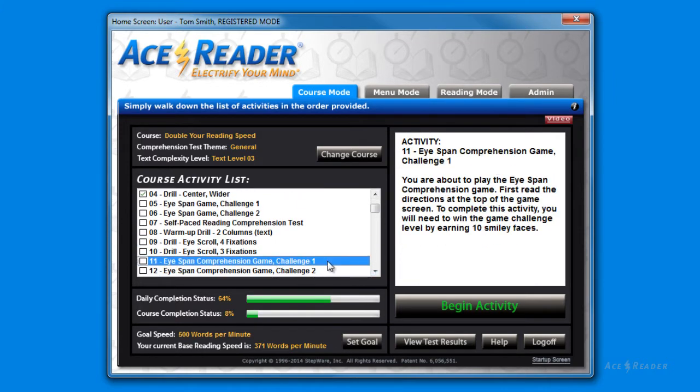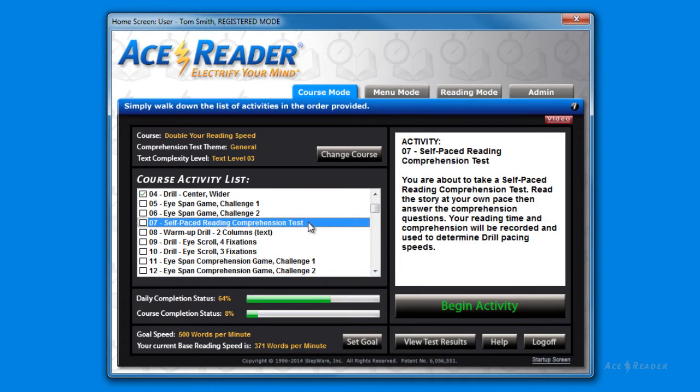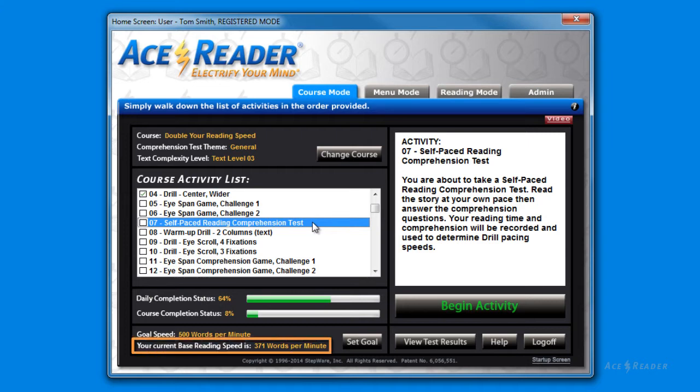Each time you perform a timed reading comprehension test, your results are logged so that you can monitor your progress. Here is another key and important thing that happens when you take tests. Each time you perform a timed reading comprehension test, the program also resets your base reading speed if you meet certain criteria which includes a certain comprehension score.